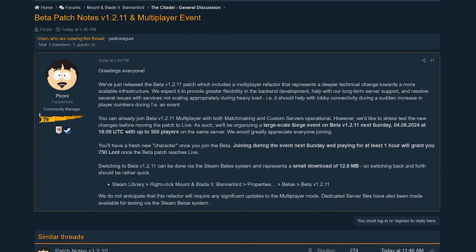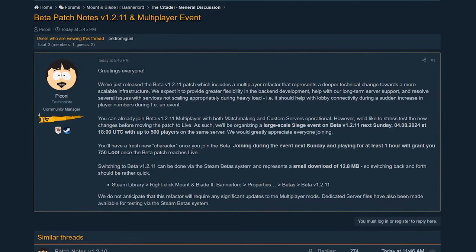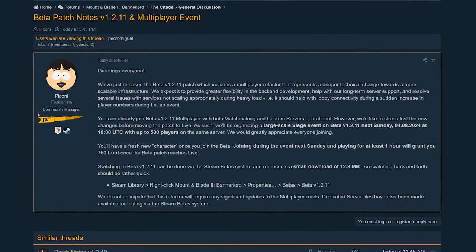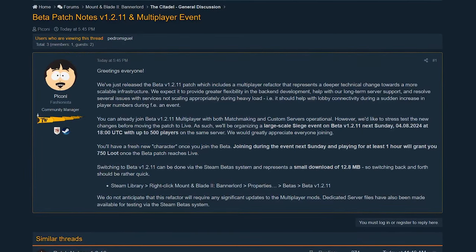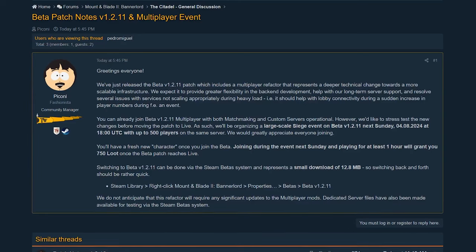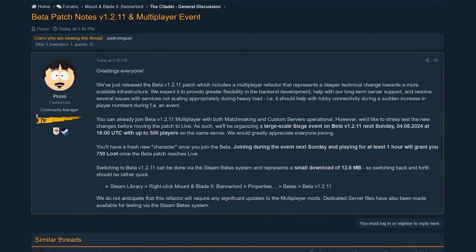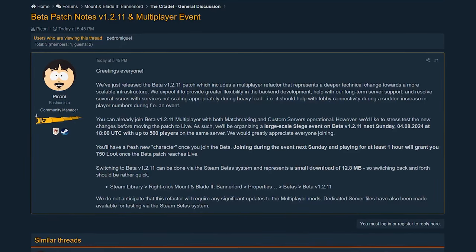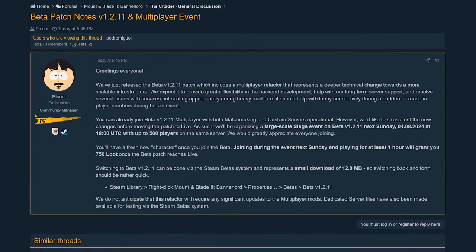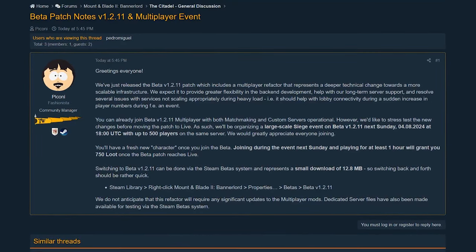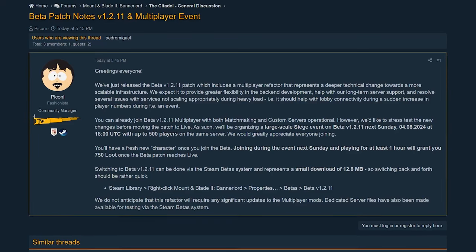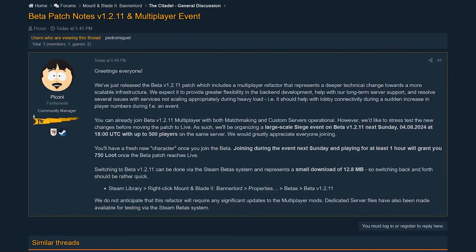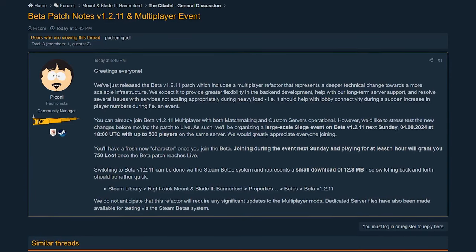Basically, they did some refactoring of the backend code and they need people to help them test it - stress test the server to make sure it's going to work. So if you're into multiplayer stuff, join that and see what happens.